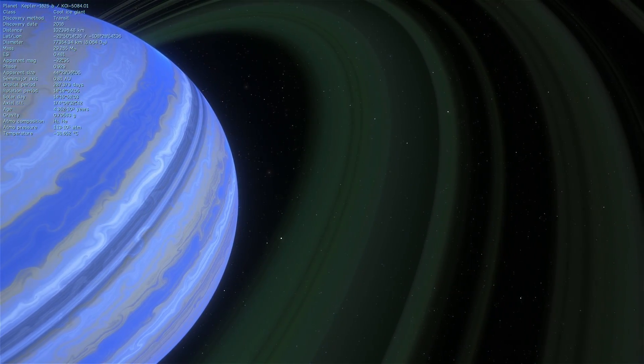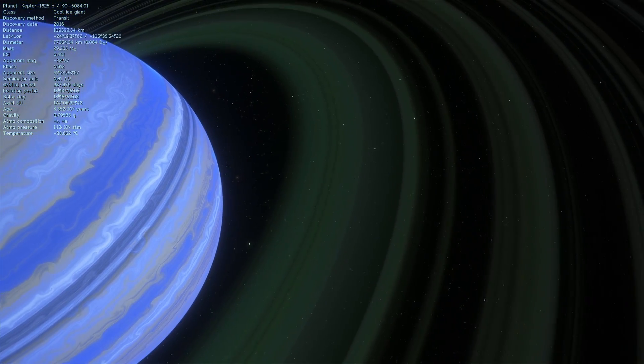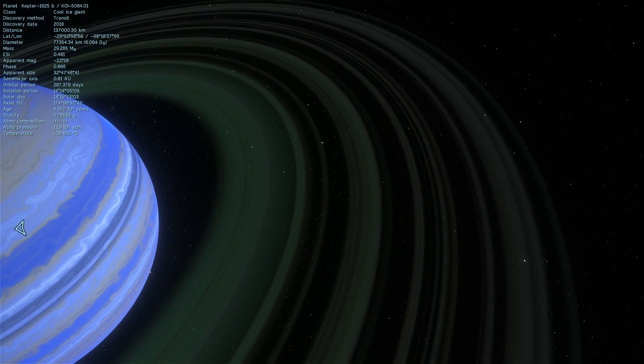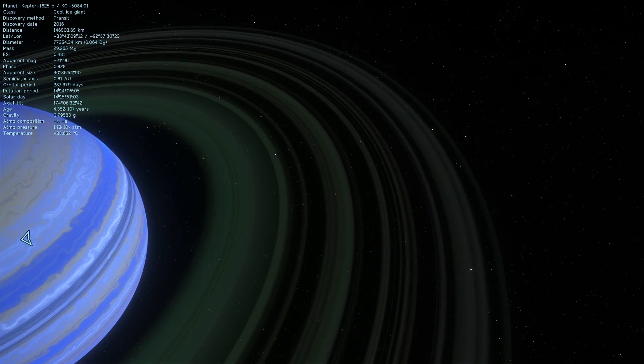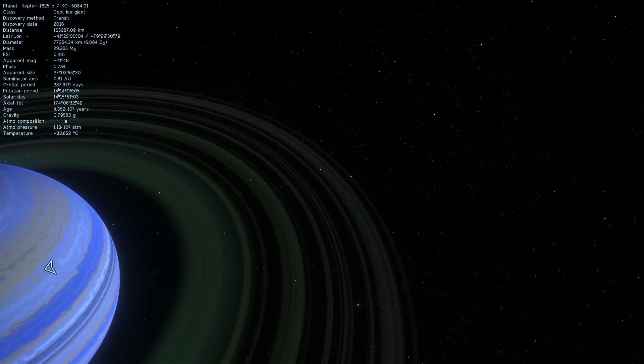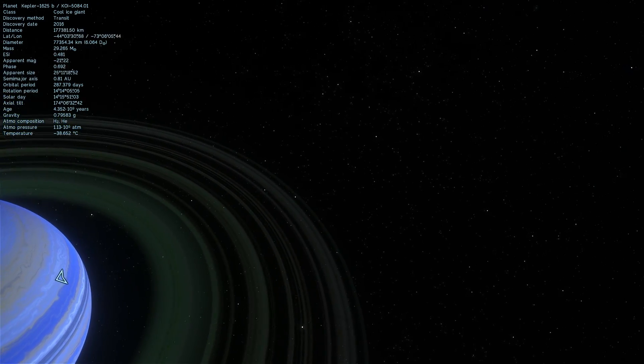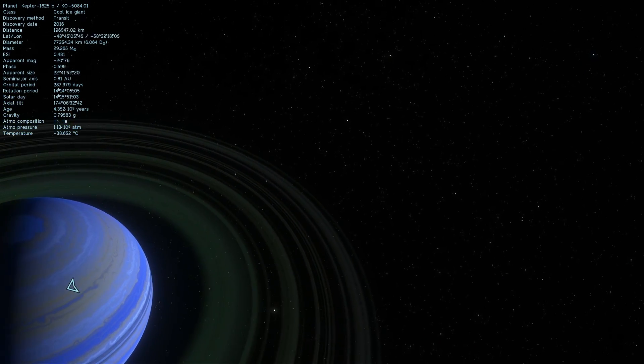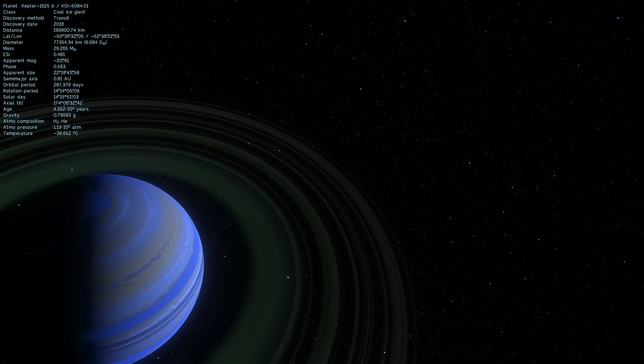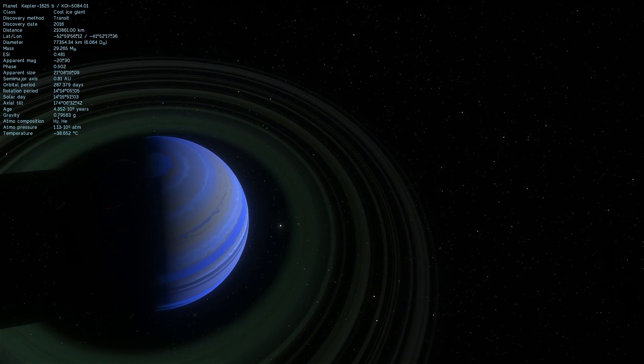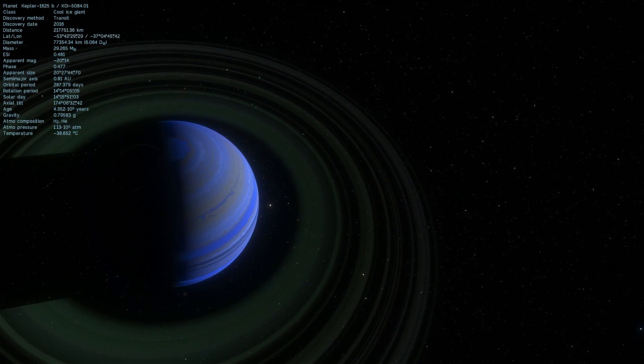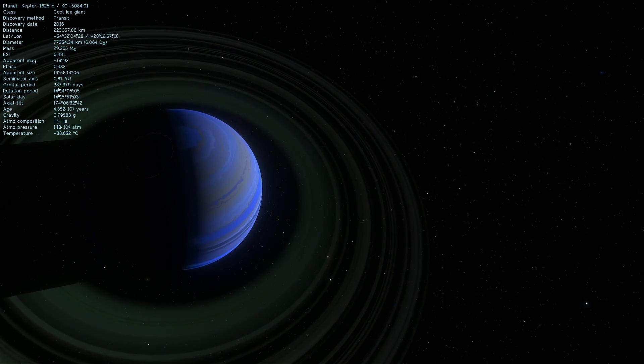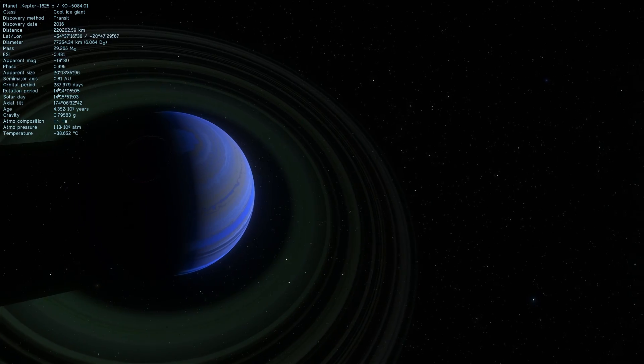Now we're going to actually go into Universe Sandbox and try to create this exomoon using specific parameters that have been discovered by the scientists from Columbia University New York, and I believe the main scientist here is David Kipping.